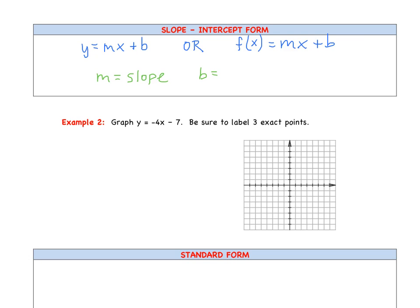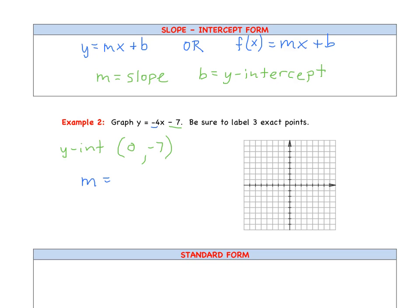Where m represents our slope and b represents our y-intercept. So if we take a look at this first example, we are going to graph y equals negative 4x minus 7, including three exact points labeled on our graph. Our y-intercept, identified as an ordered pair, is 0, negative 7. Our slope is negative 4, which we can think of as negative 4 over 1.